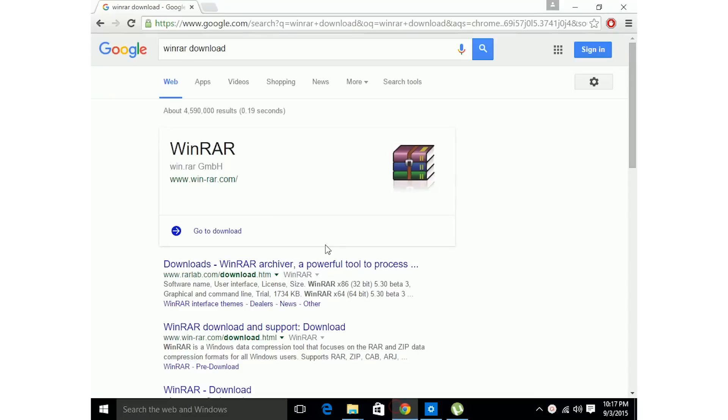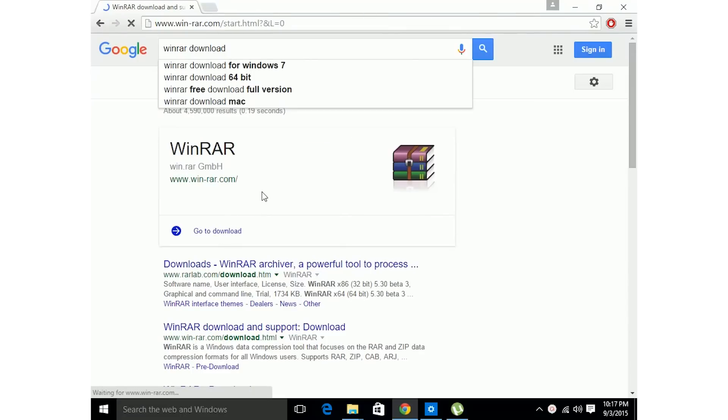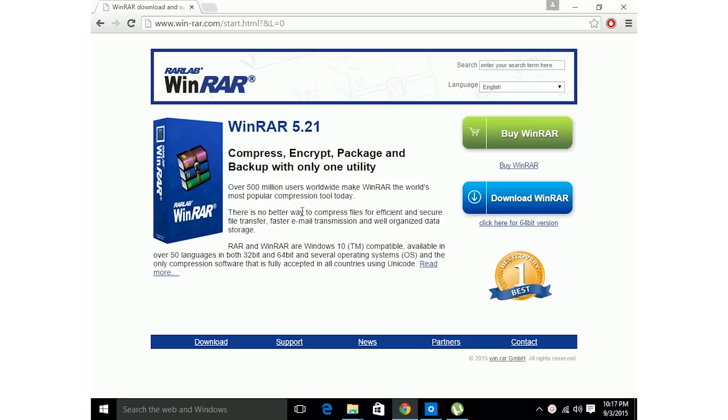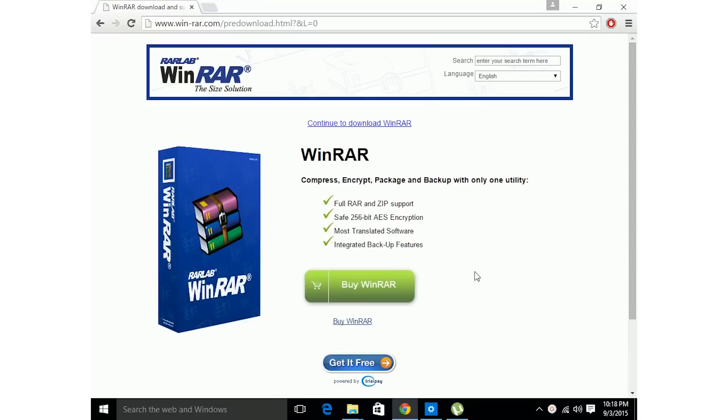Now, while that's downloading, you can go to Google and type in WinRAR Download. Click go to download because you're gonna need this program to open up the activator. Download WinRAR. It's a free program, it's not gonna harm your computer.